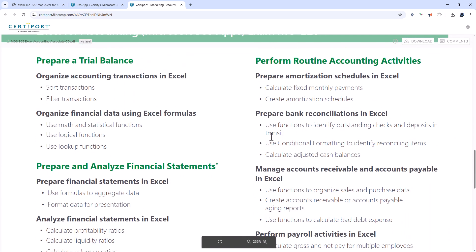The next section is preparing a trial balance. You'll be organizing accounting transactions in Excel by sorting and filtering and also using math, logical and lookup functions.